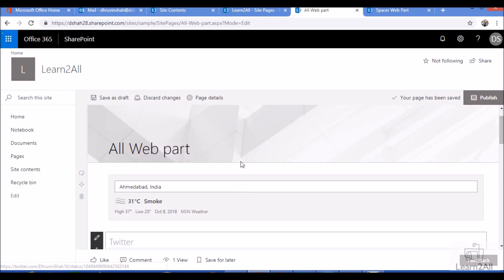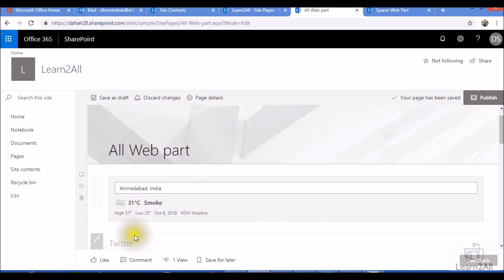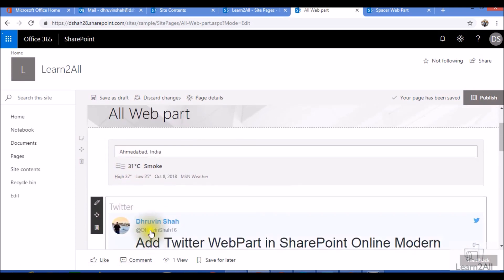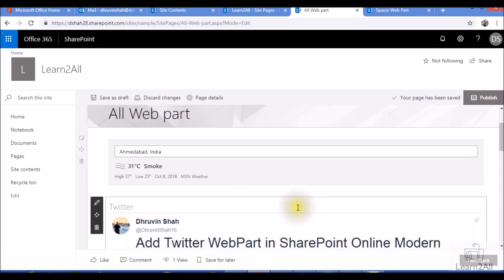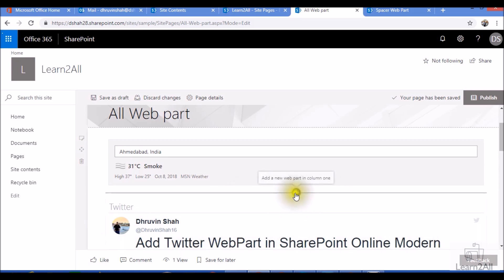Now I want to add some space between this weather webpart and this Twitter webpart. I will add one spacer webpart between these two webparts. To do that, first we need to click on the plus icon from here.